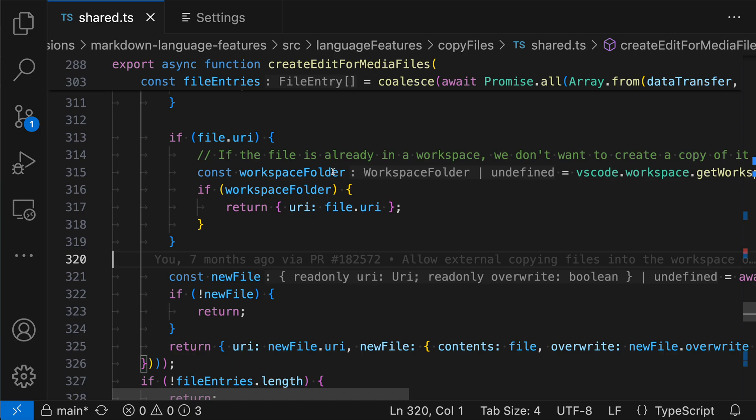You can see this on the variable here, the const workspace folder. It does not have an explicit type annotation, but there's an inlay hint after it showing us what the type would be.